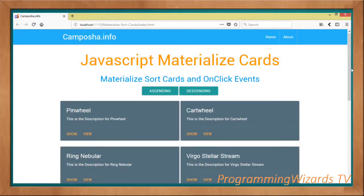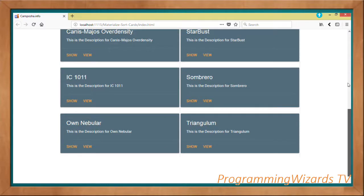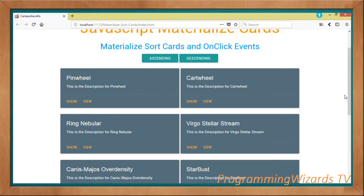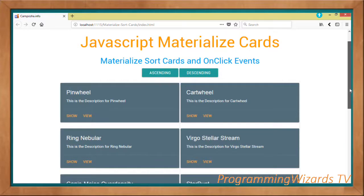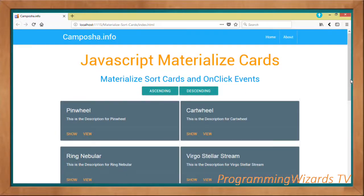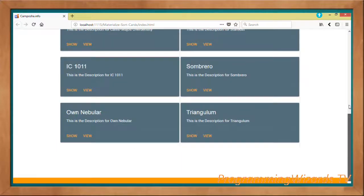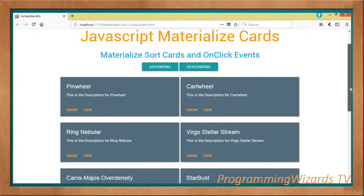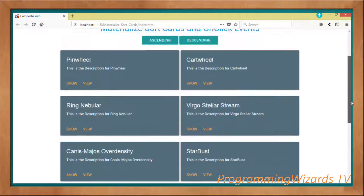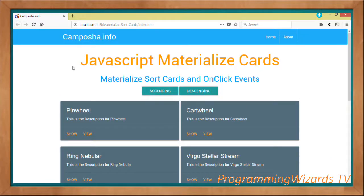In our previous JavaScript tutorial, I taught you guys how to render material cards in a three-column grid. Now we're going to continue with that series and today see how to sort those cards in both ascending and descending manner. This is a very common thing especially in web development.